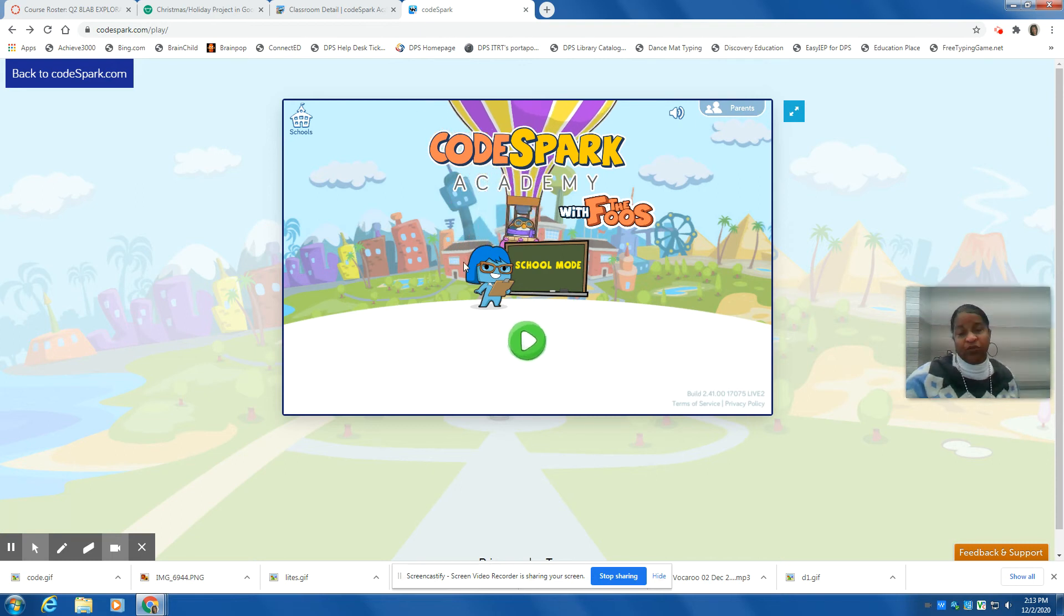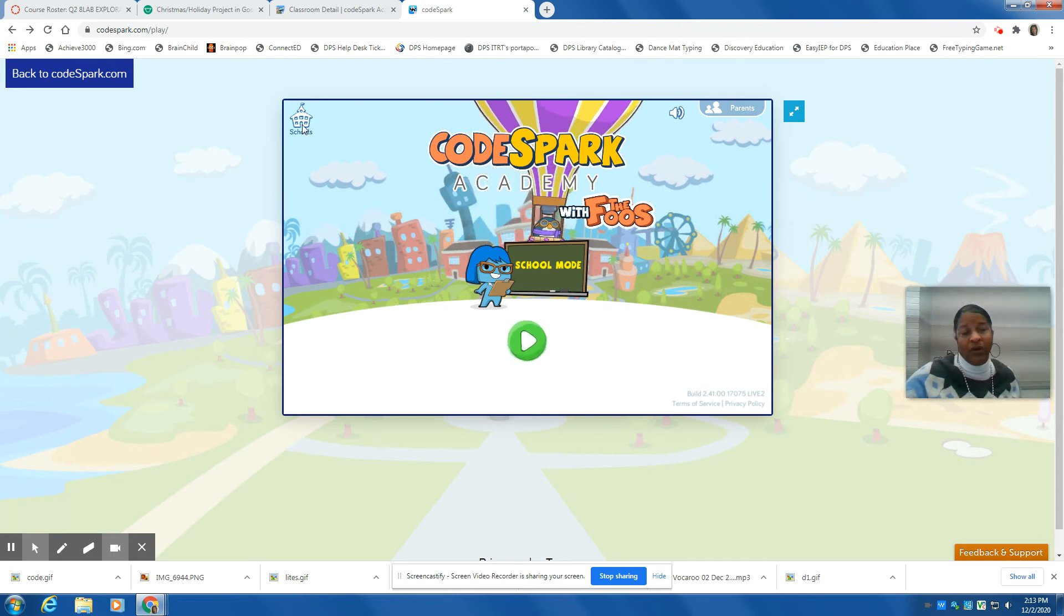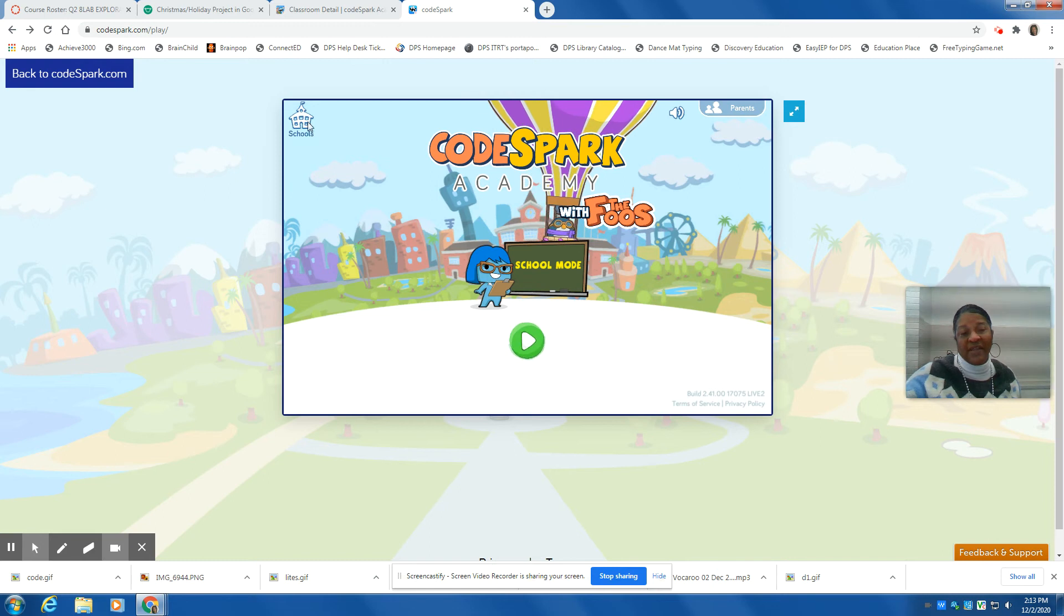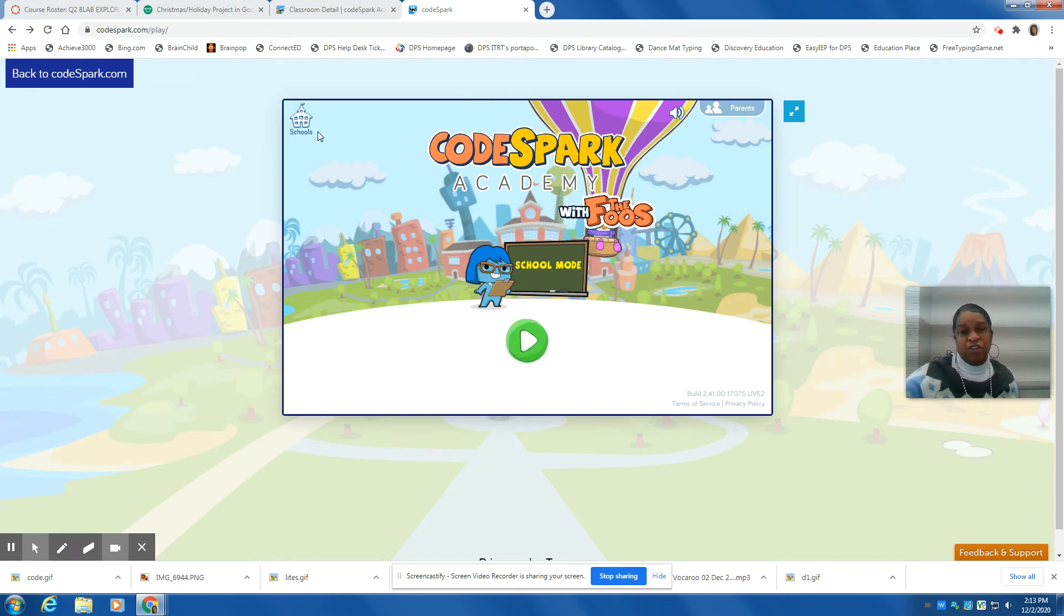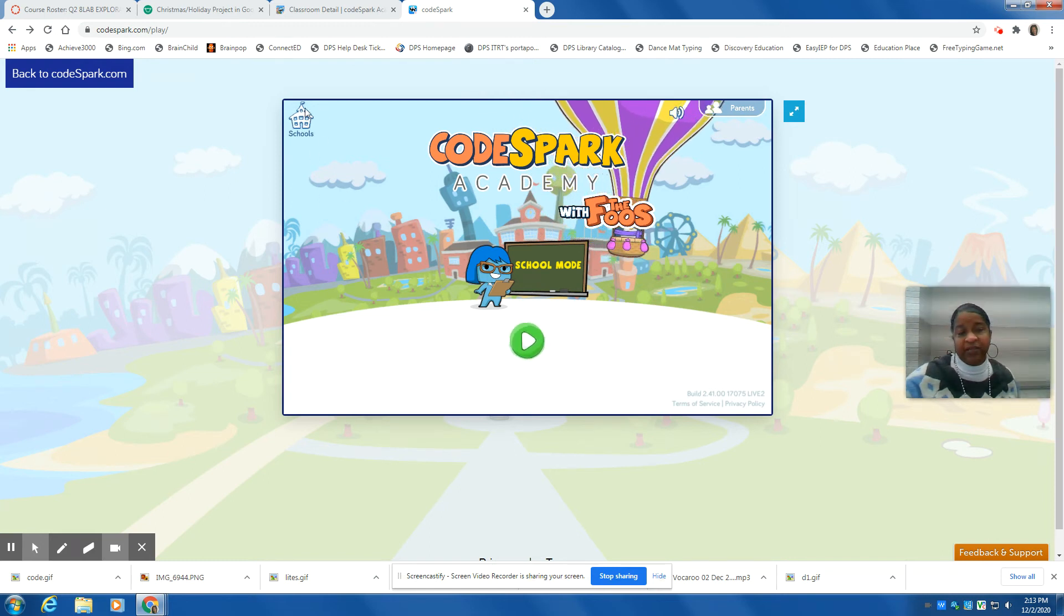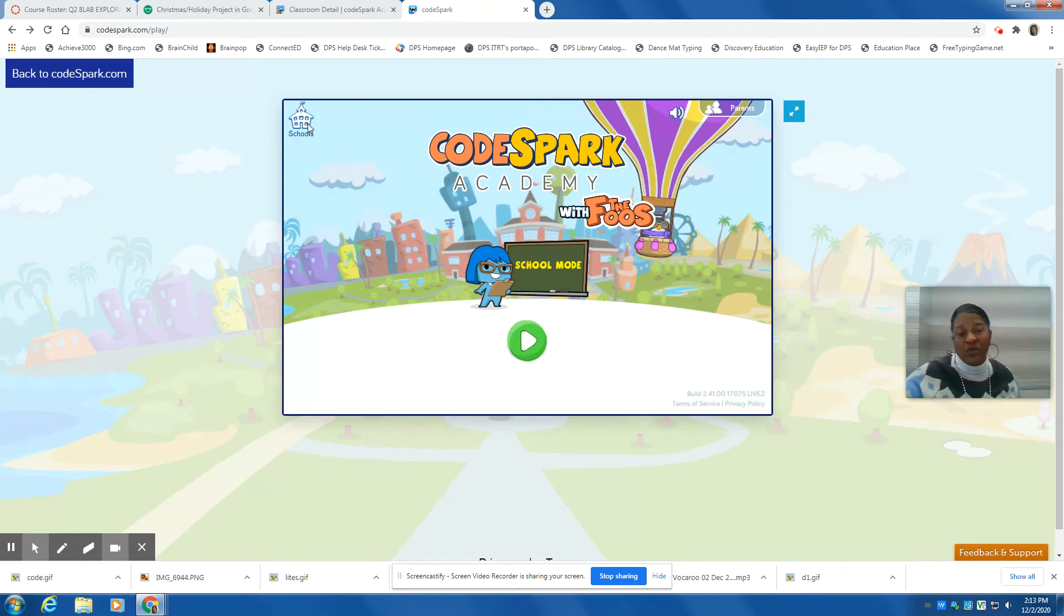When you get to this section here, you're going to select schools. That's how you log in, so make sure that you select schools.